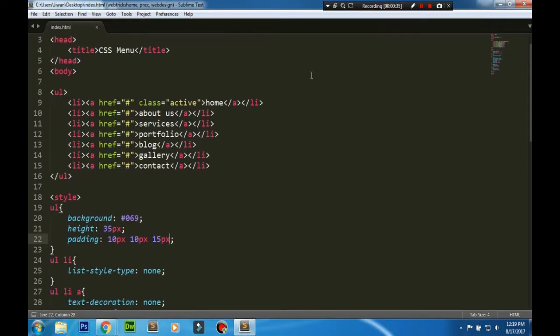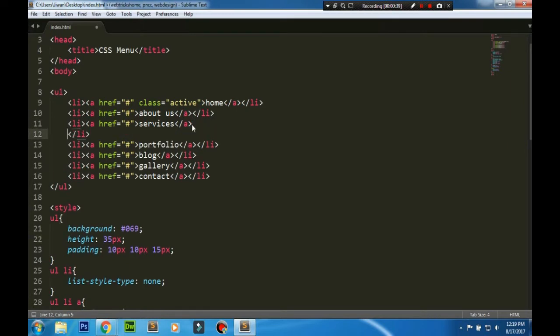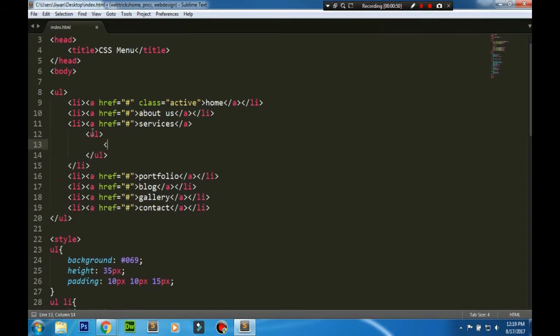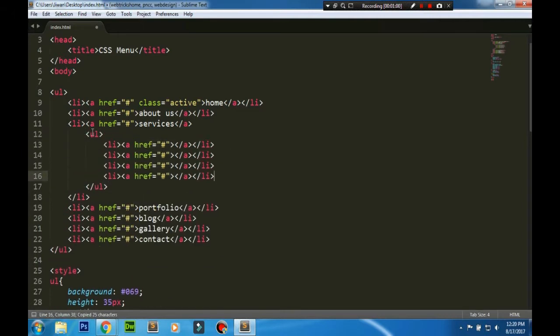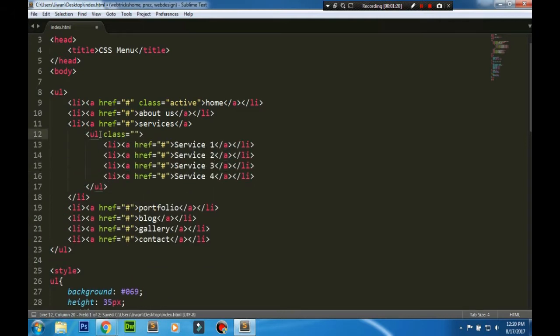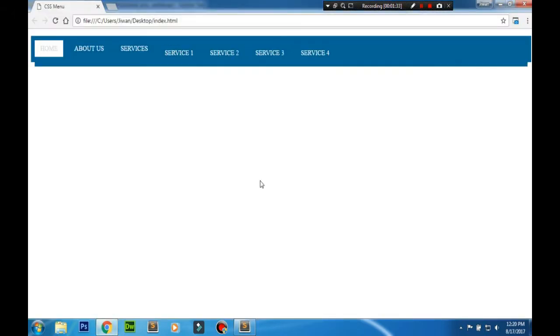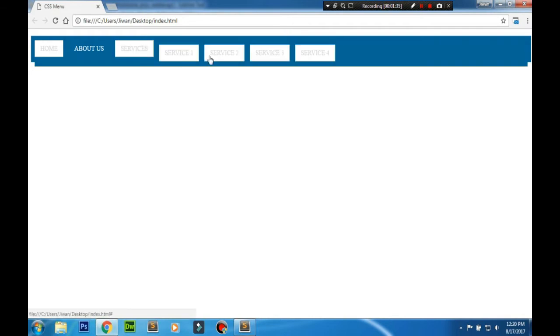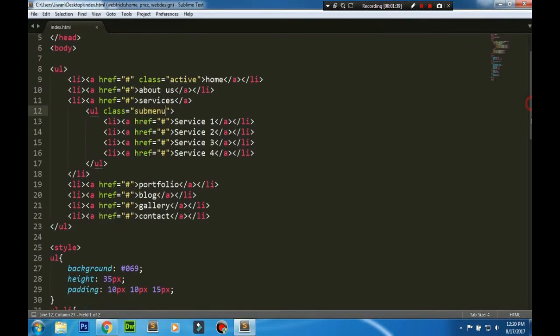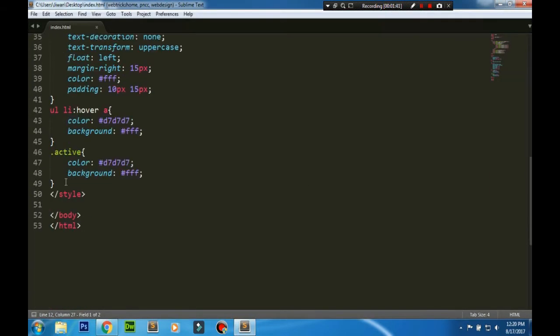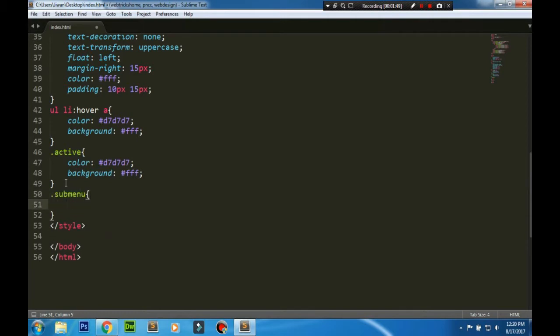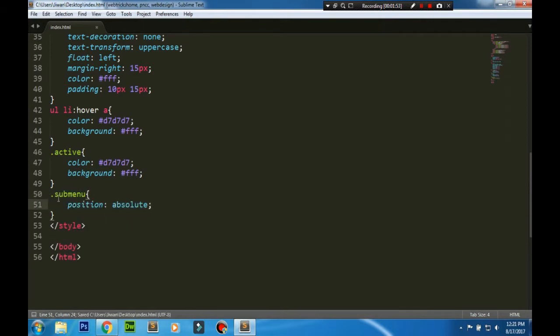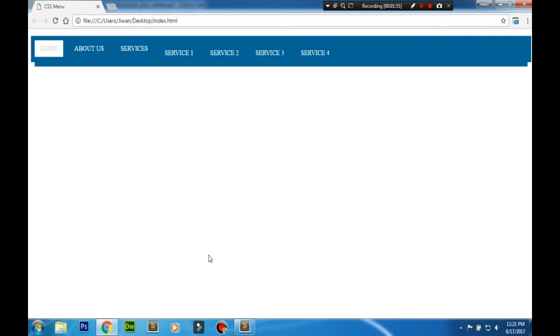The basic thing we'll do is create a new ul tag inside some li tag behind the anchor tag, then add some class name. You can see that's affecting the view of the main menu. We need to give the position absolute here so that it doesn't affect the view of the main menu.